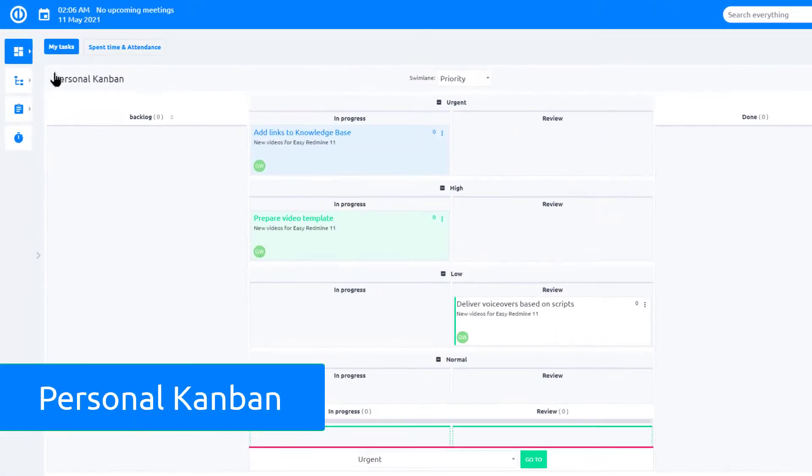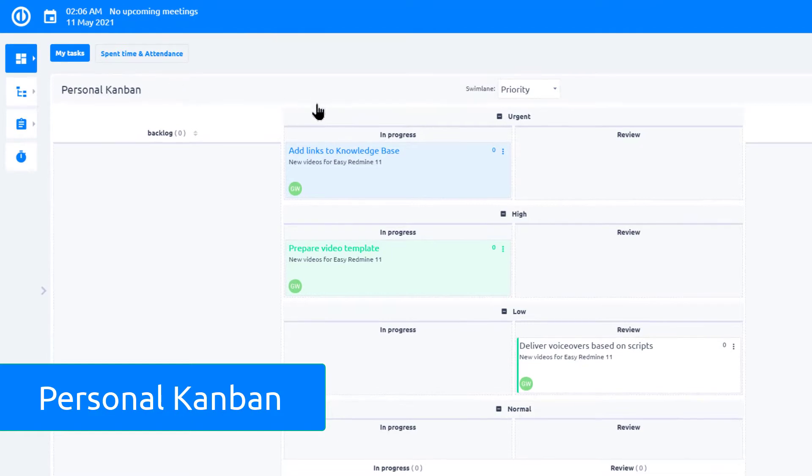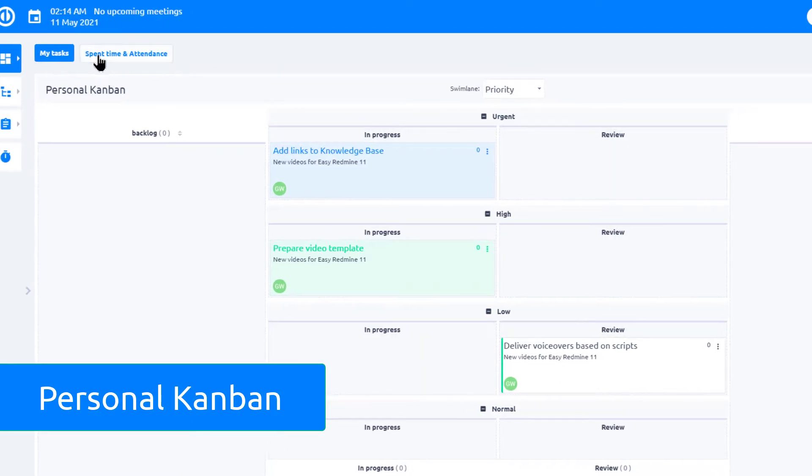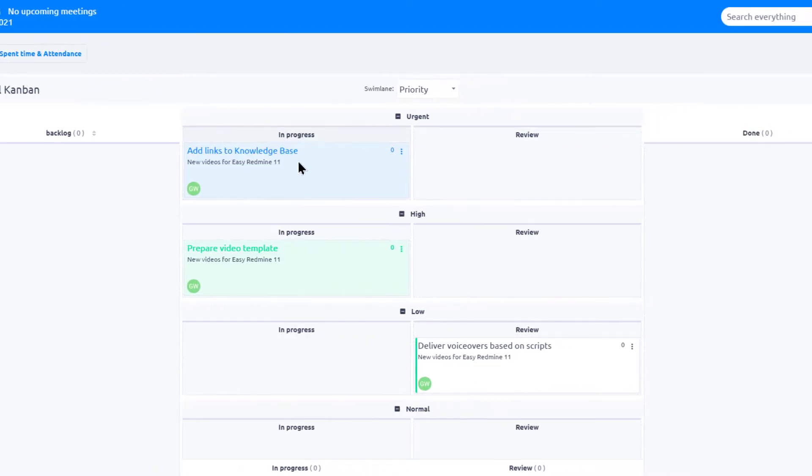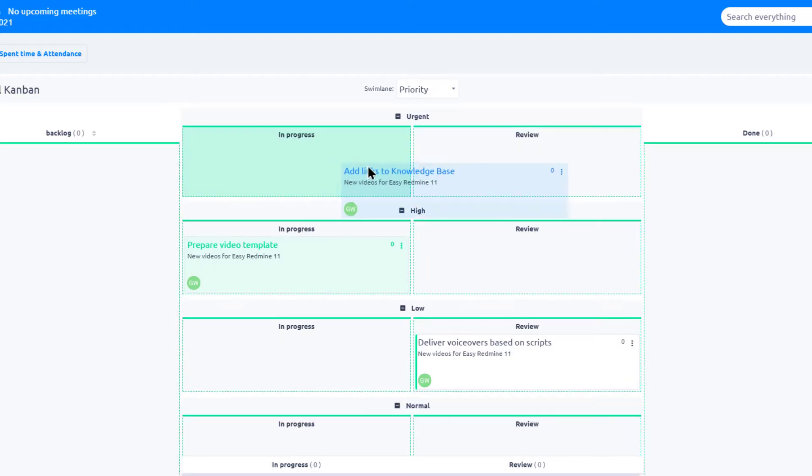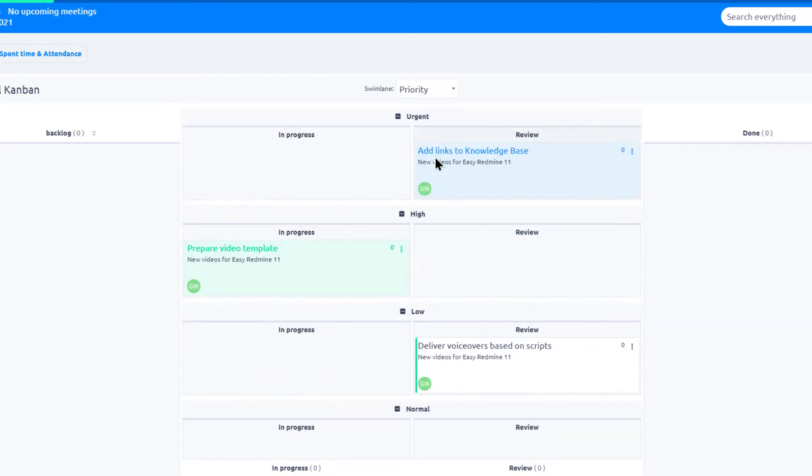Workers and team members can track their tasks in the personal Kanban on their homepage. Here, tasks can be easily updated using drag and drop.